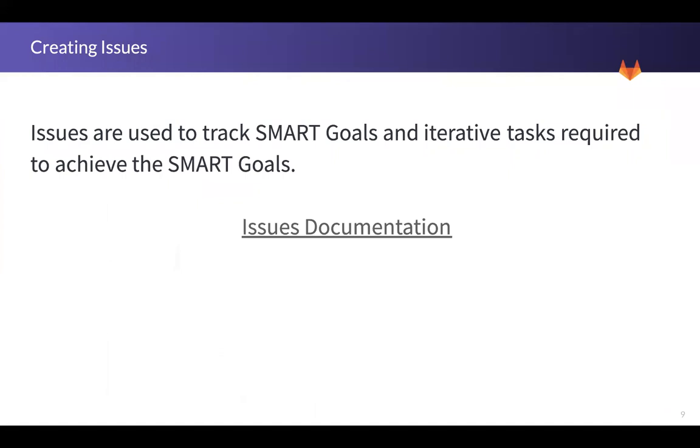Next, we will get into the heart of things, issues. I will show you how we can use issues to track our SMART goals, and we'll also use issues to create iterative tasks required to achieve the SMART goals. For more information about issues, click on the documentation link here.